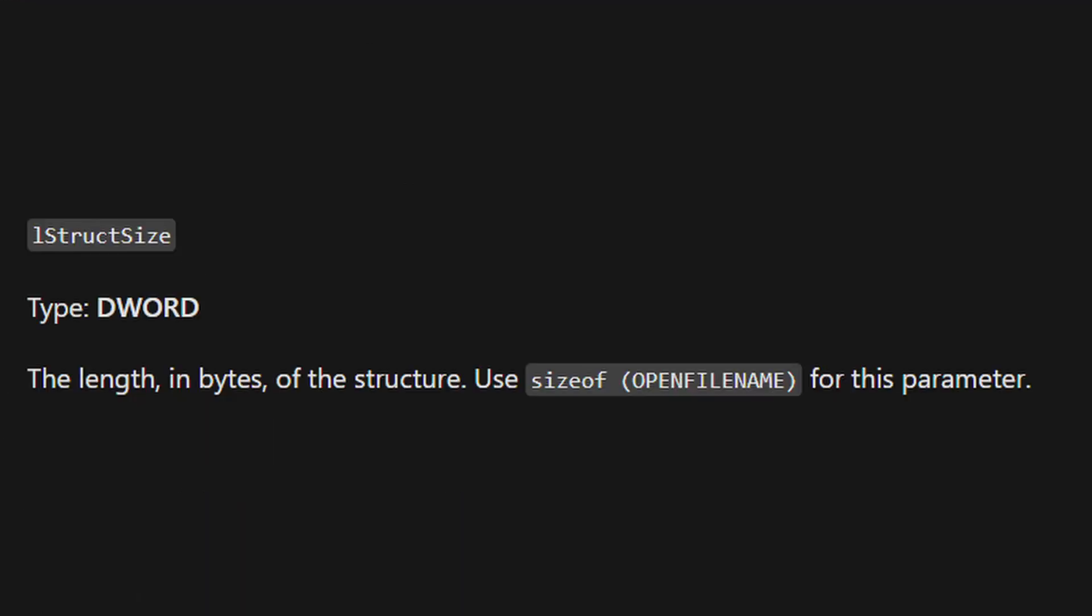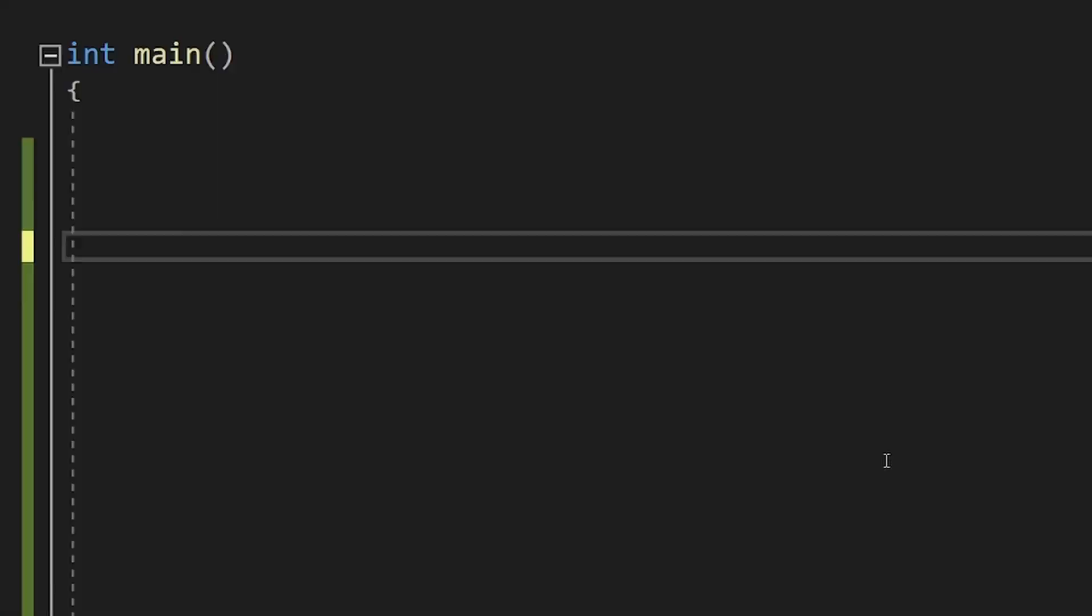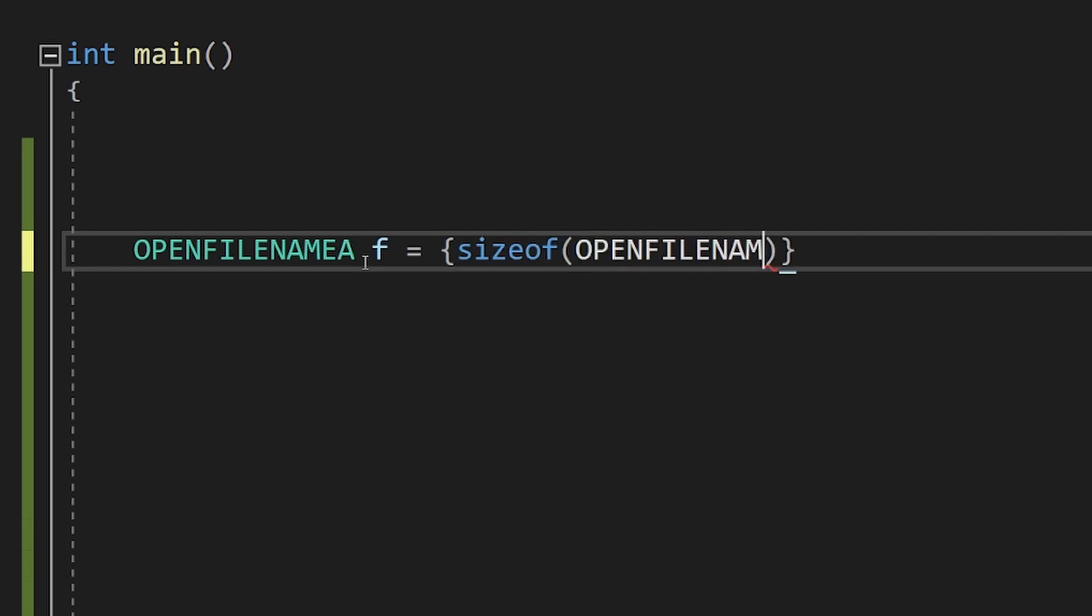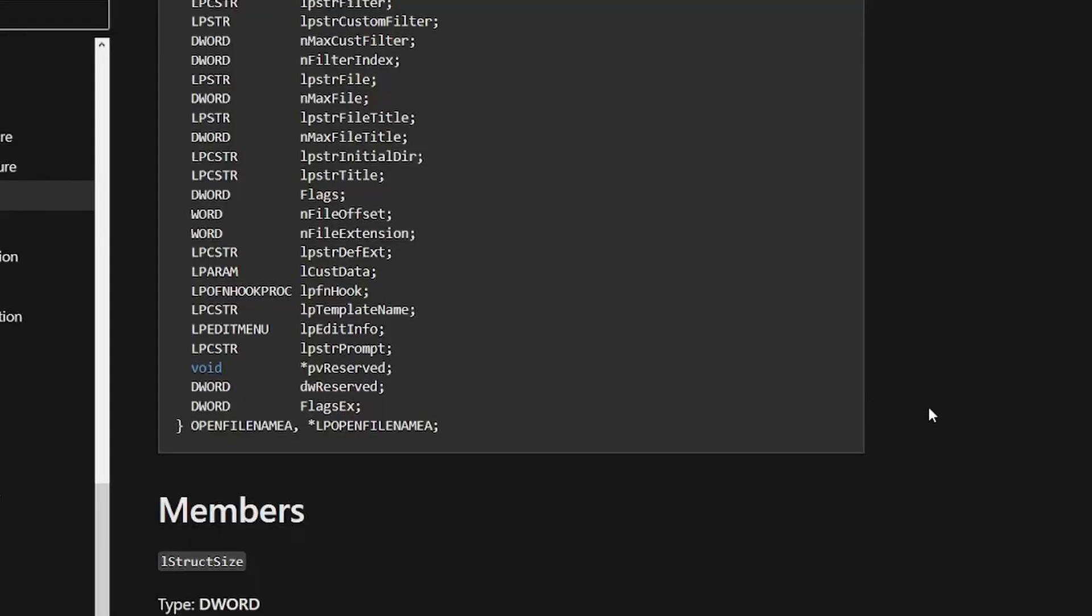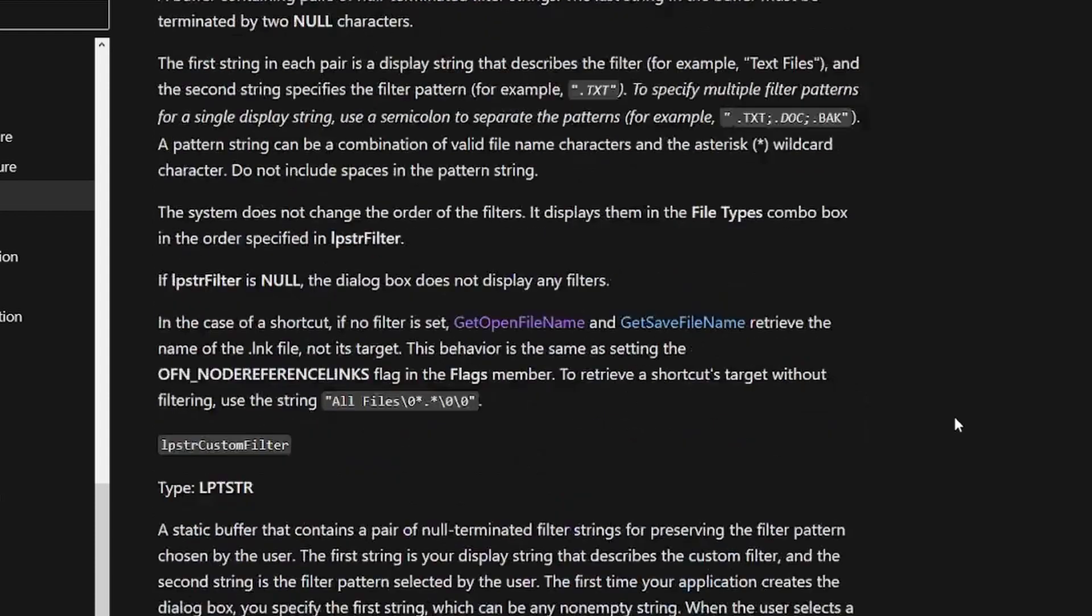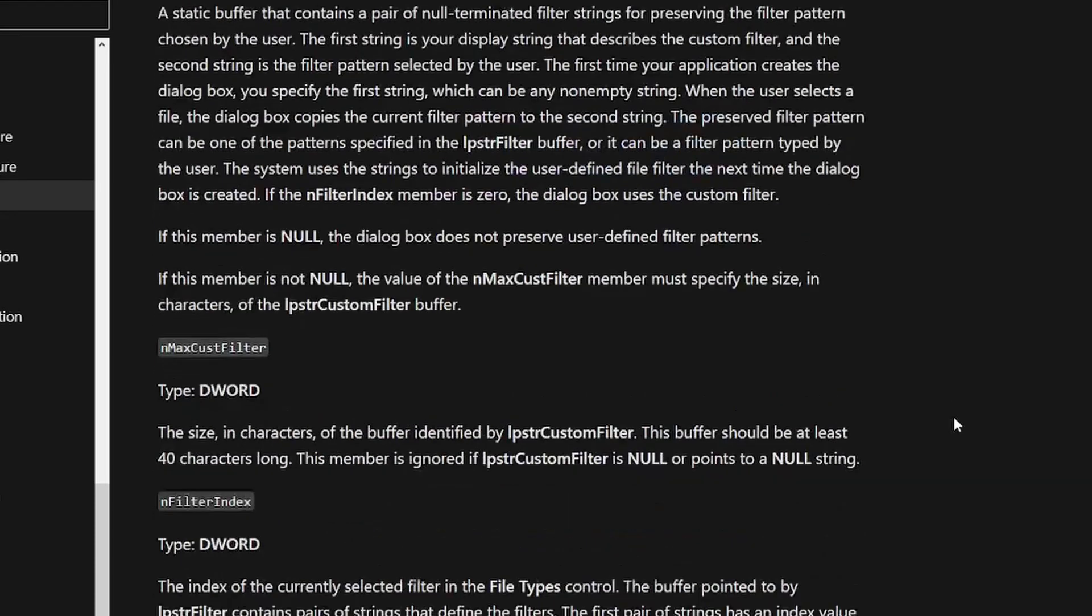The first parameter is the size of the structure, as I explained in tutorial 0, so we can just initialize it like this. Now, if you start reading the other parameters, you'll quickly see that most of them are optional.